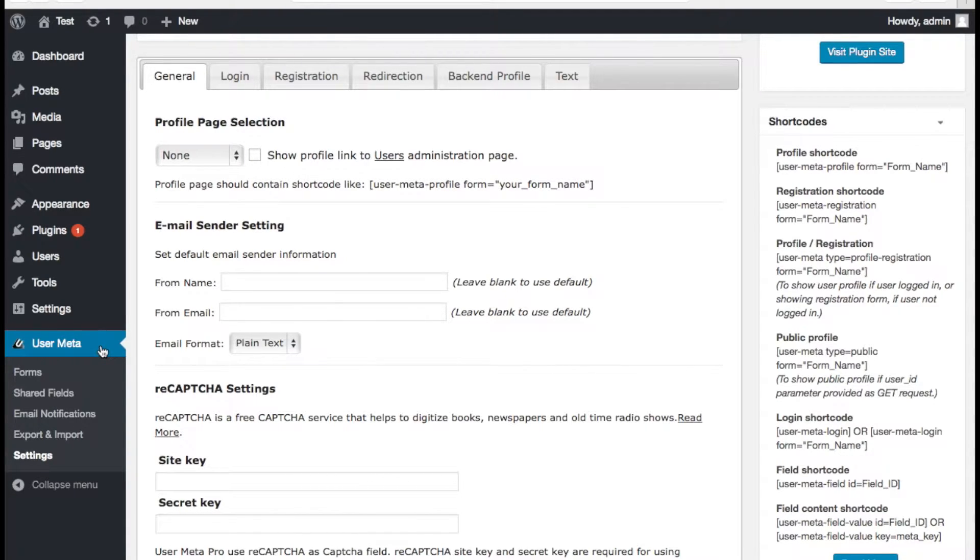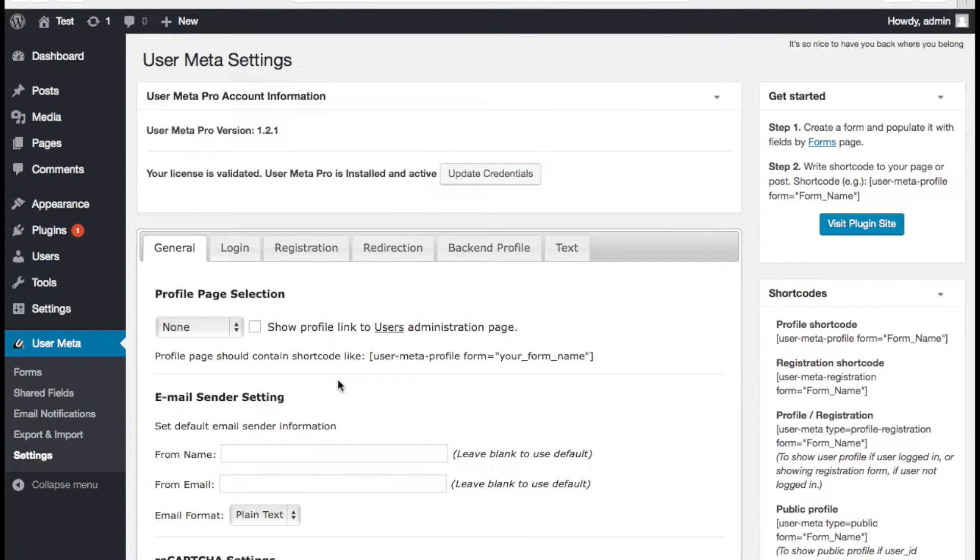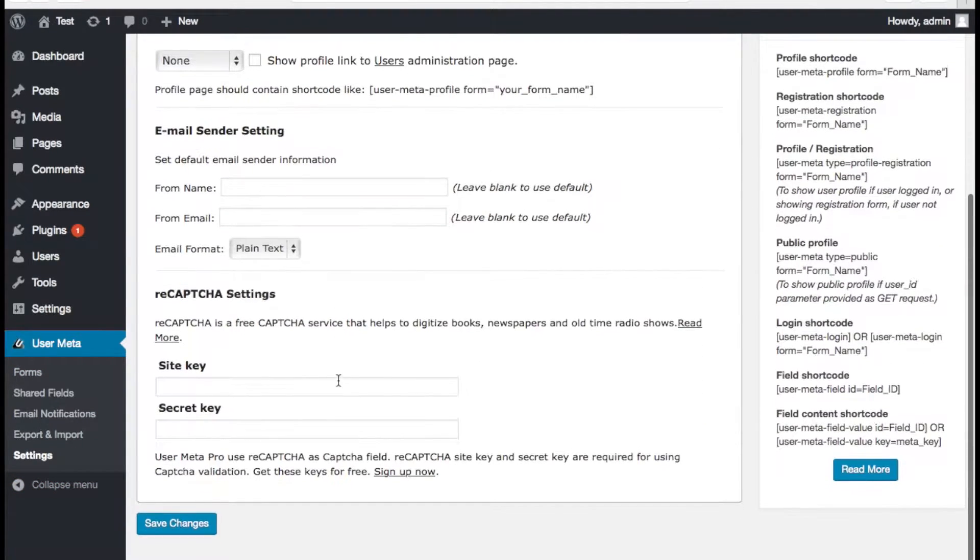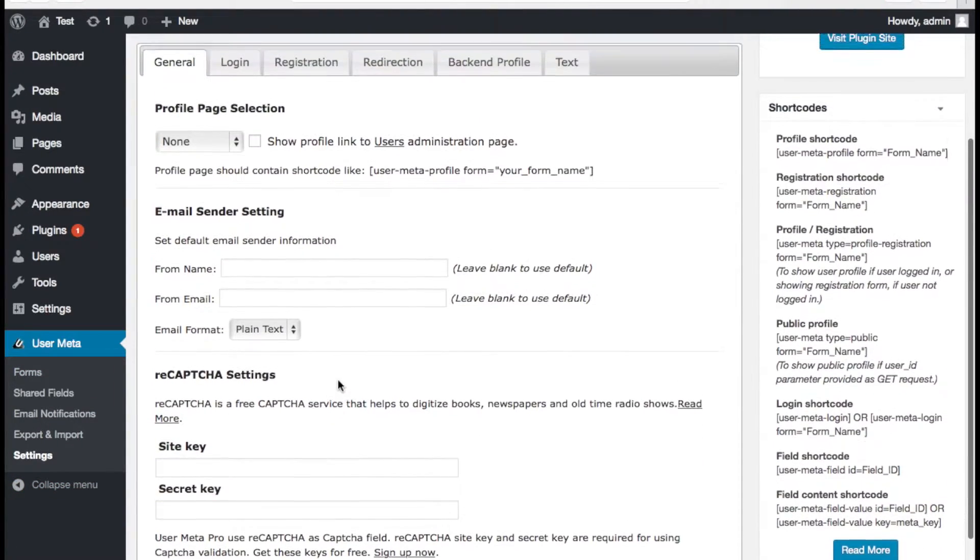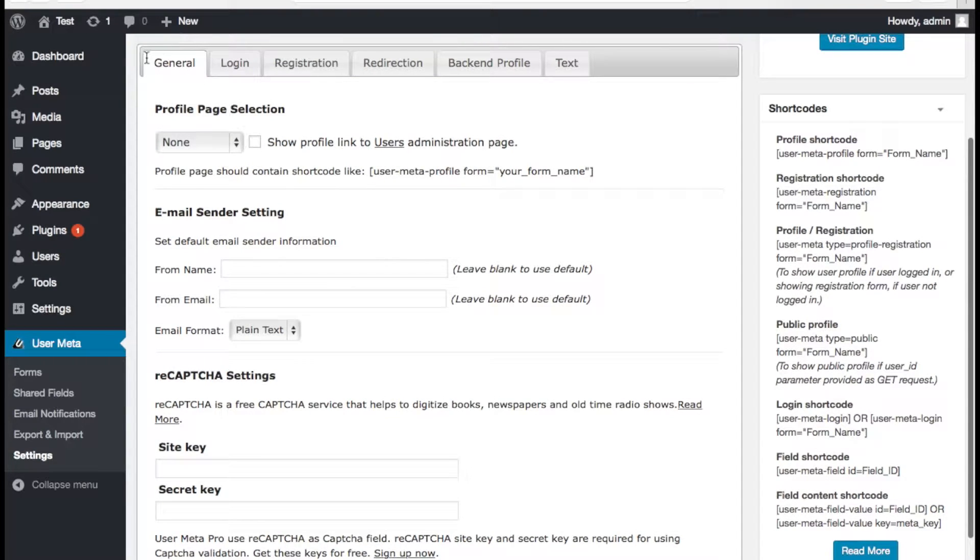Go to UserMatter menu and then Settings. There is a general section here. Under the general section there is a reCAPTCHA setting box.